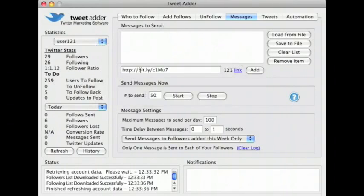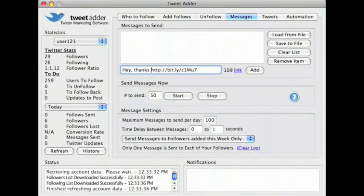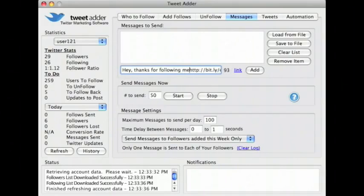Now you can type the rest of your message. The whole message must be 140 characters or less. Now click add.